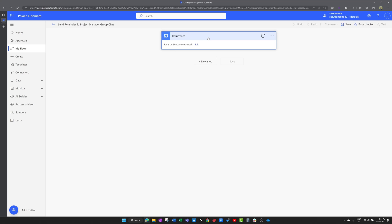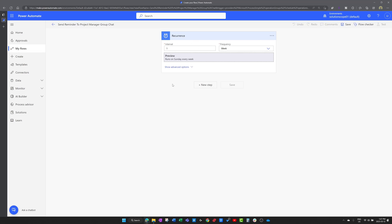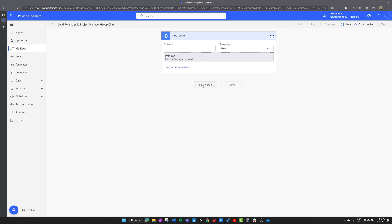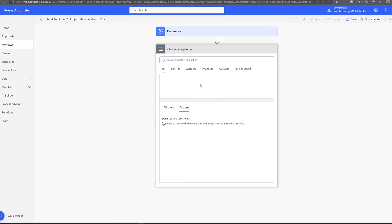Once you've finished configuring your trigger, you want to click Create. This is going to bring us into the Power Automate workflow canvas. Right now we only have one component in this workflow, and that is our trigger — the recurrence action — which runs on Sunday every week. Now that we've created our trigger, the next step is to start building out our workflow actions. To do this, you want to click on the plus New Step button.